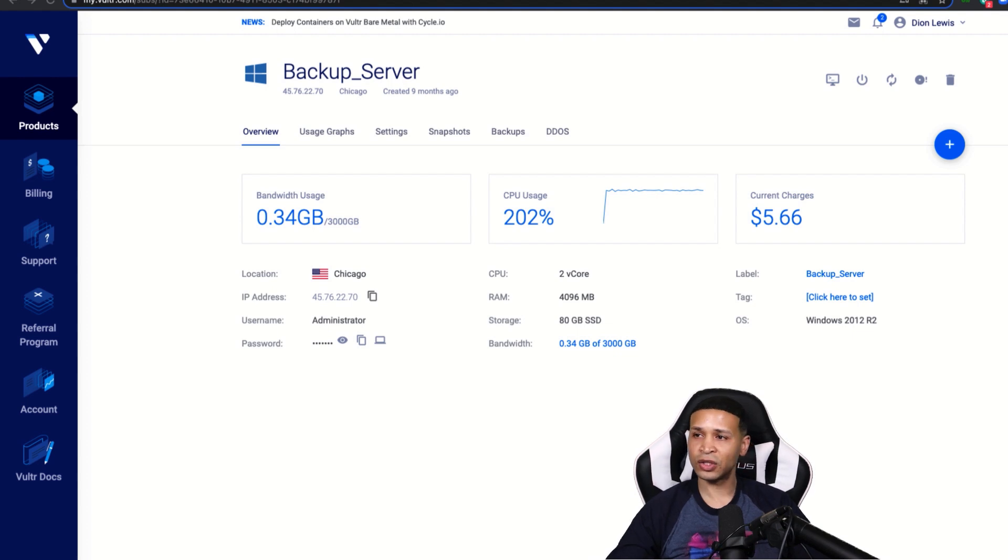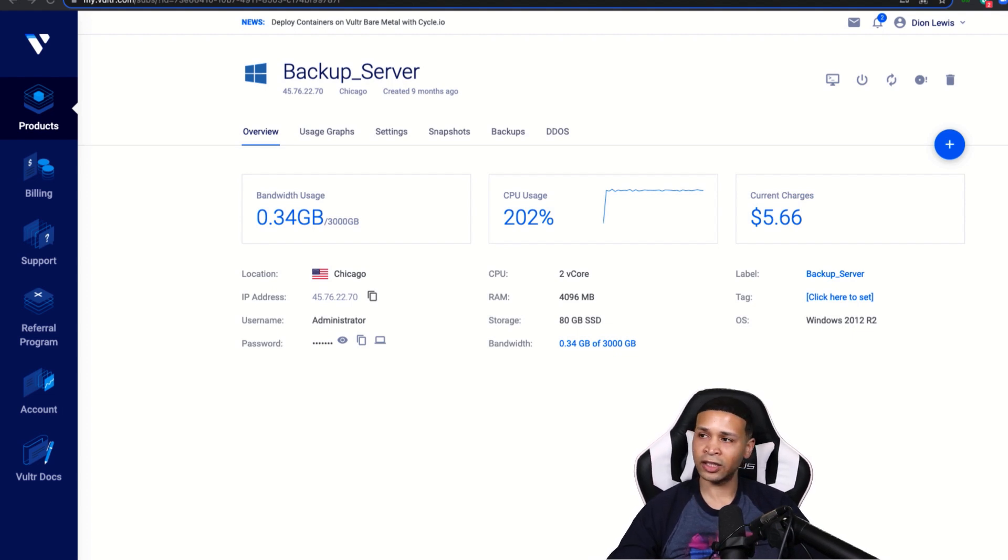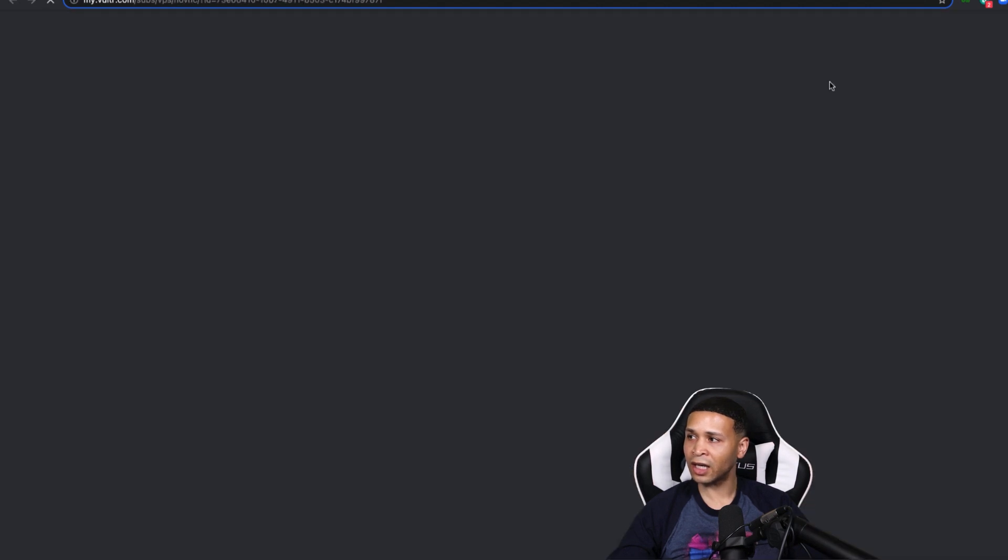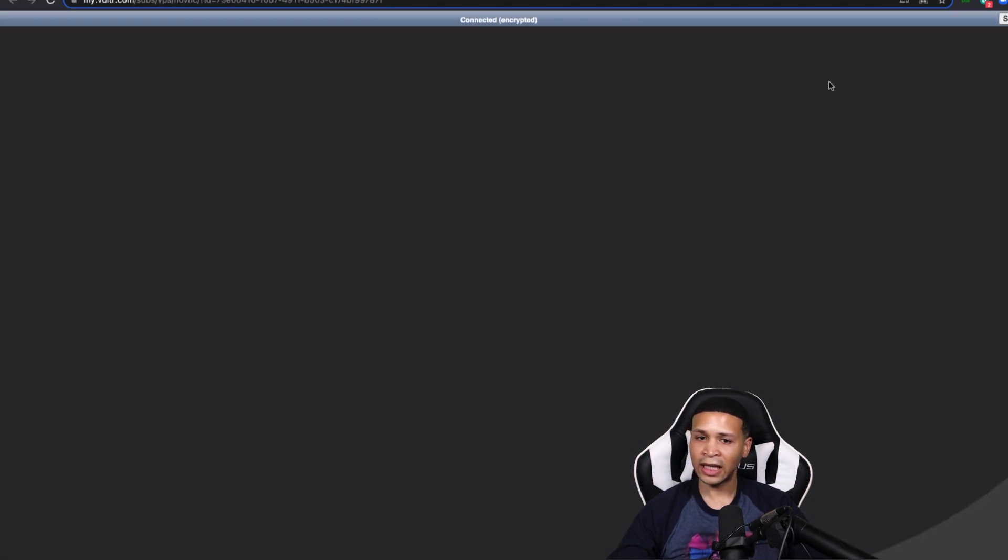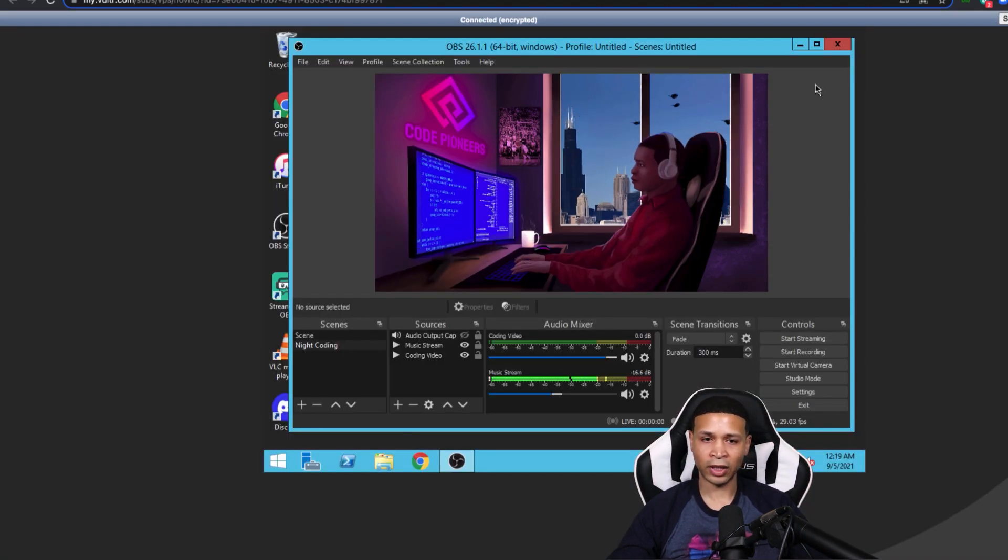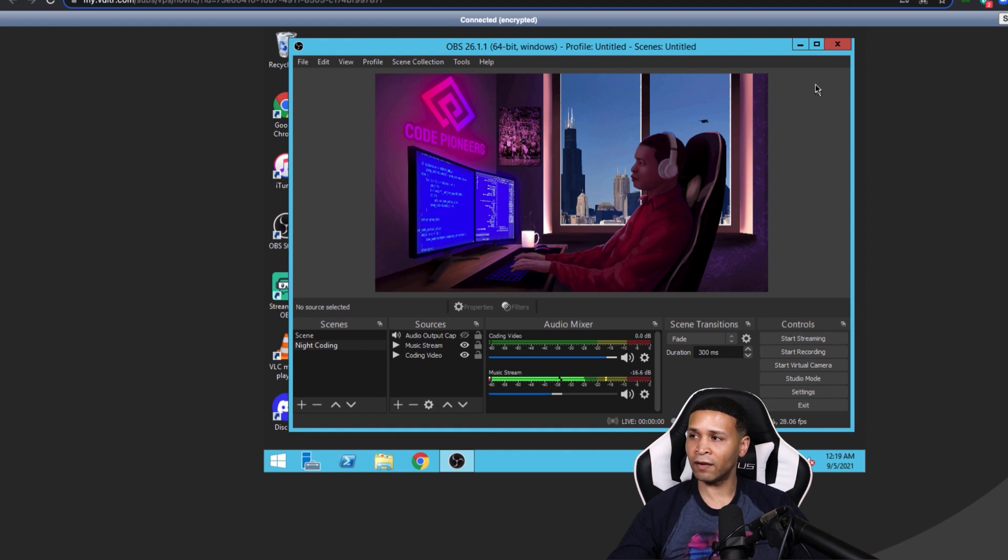So the first thing I'm going to do here is jump into the server by hitting the view console icon. This first icon here, and it's going to take me right to the desktop of the server.